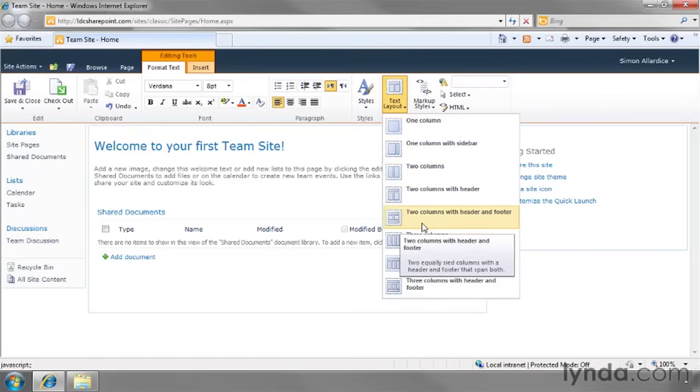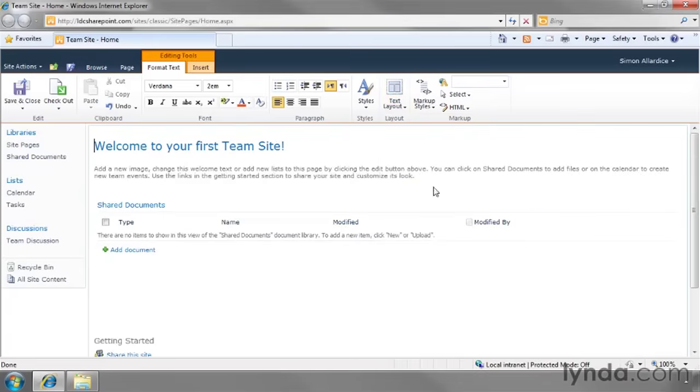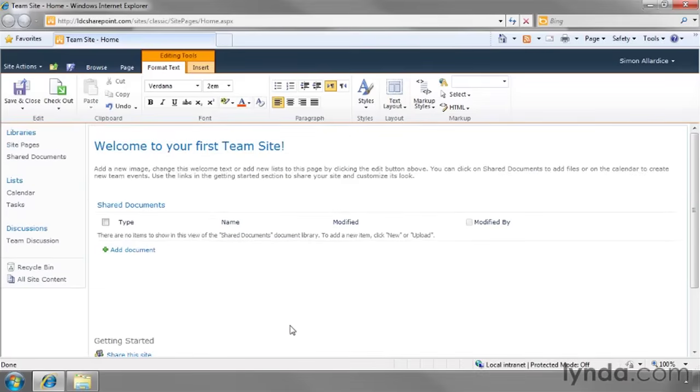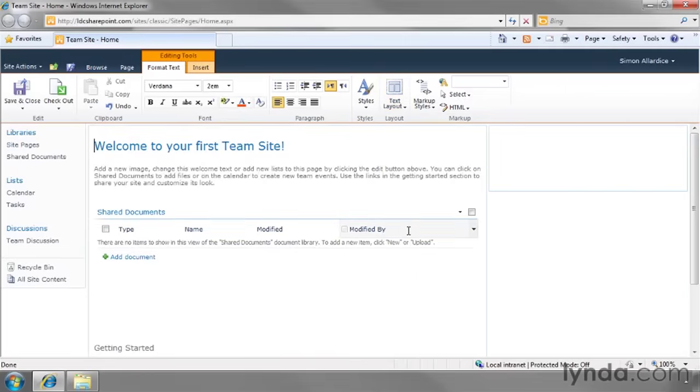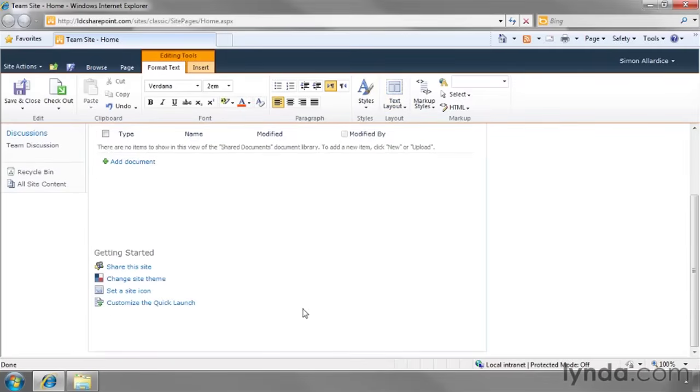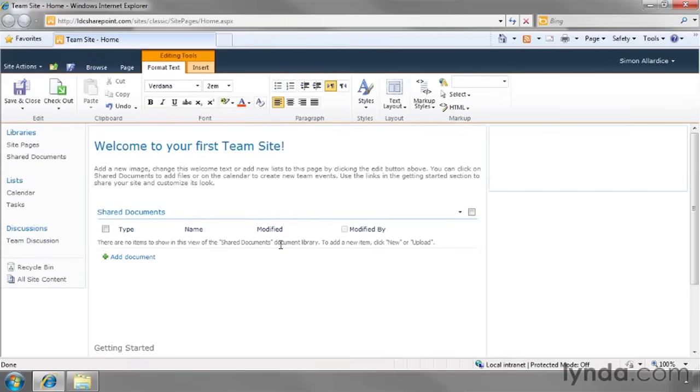Though a word of warning I would be careful if you shift for example to one column to see what it looks like. What you'll find is all the content in there will kind of collapse into that single column and if you then change it back into the one column with sidebar you'll find that the stuff that was in that sidebar column is now in the first one because it's forgotten what it was meant to do with it.